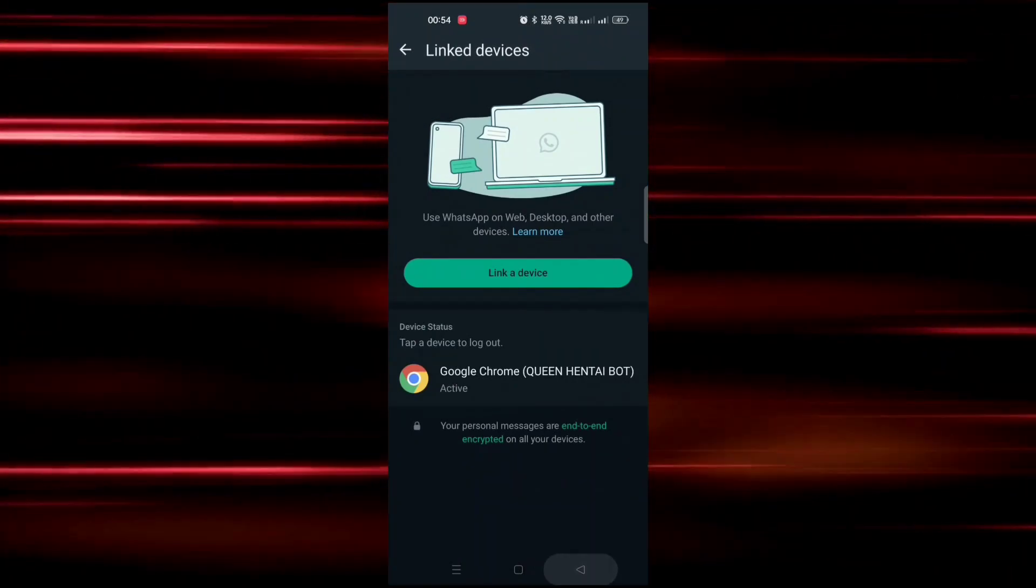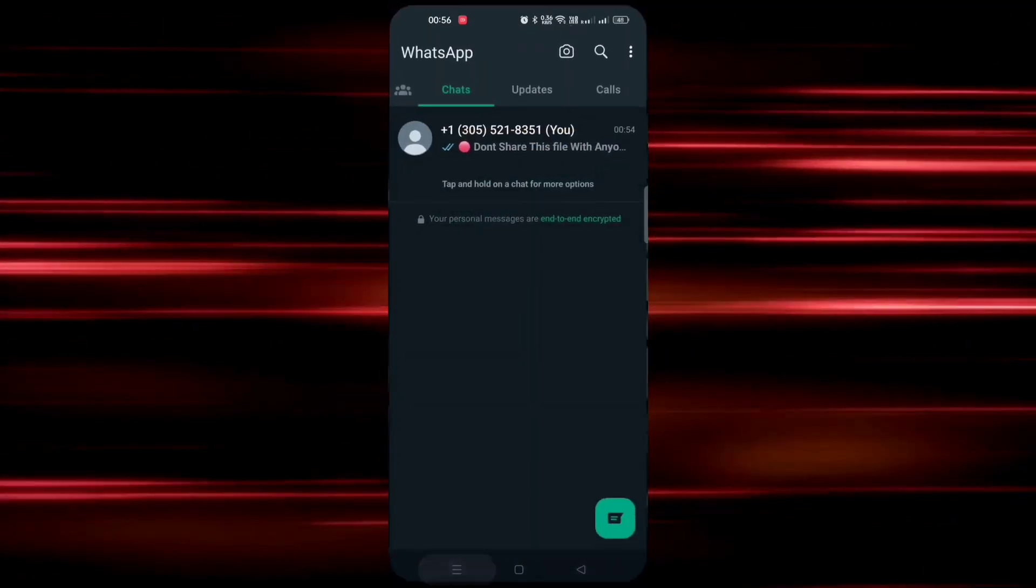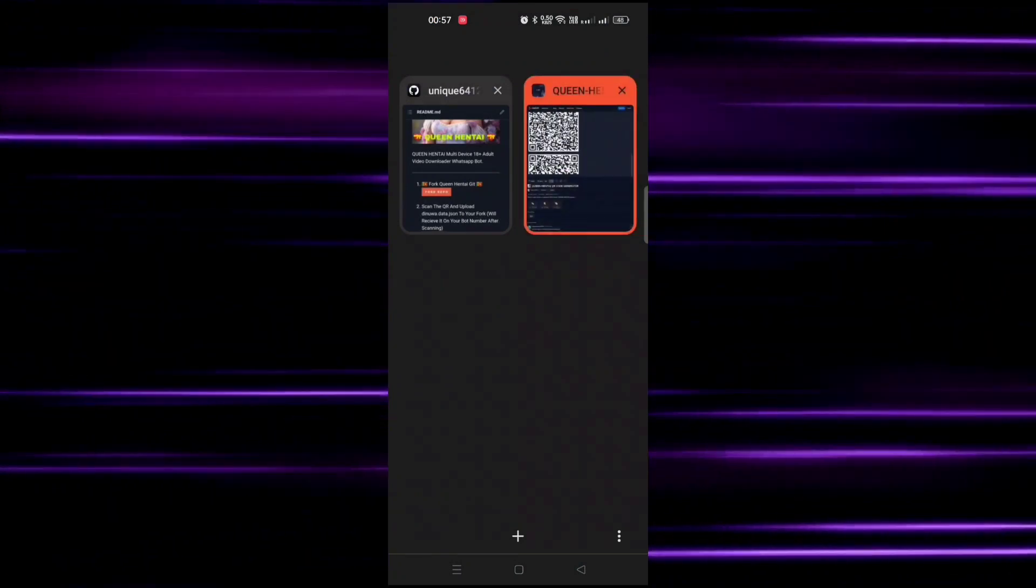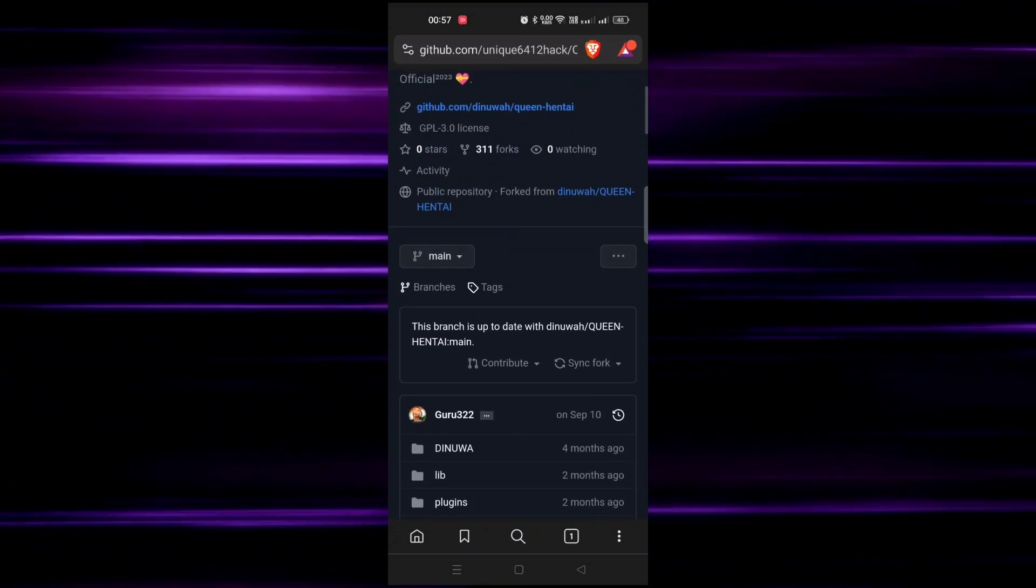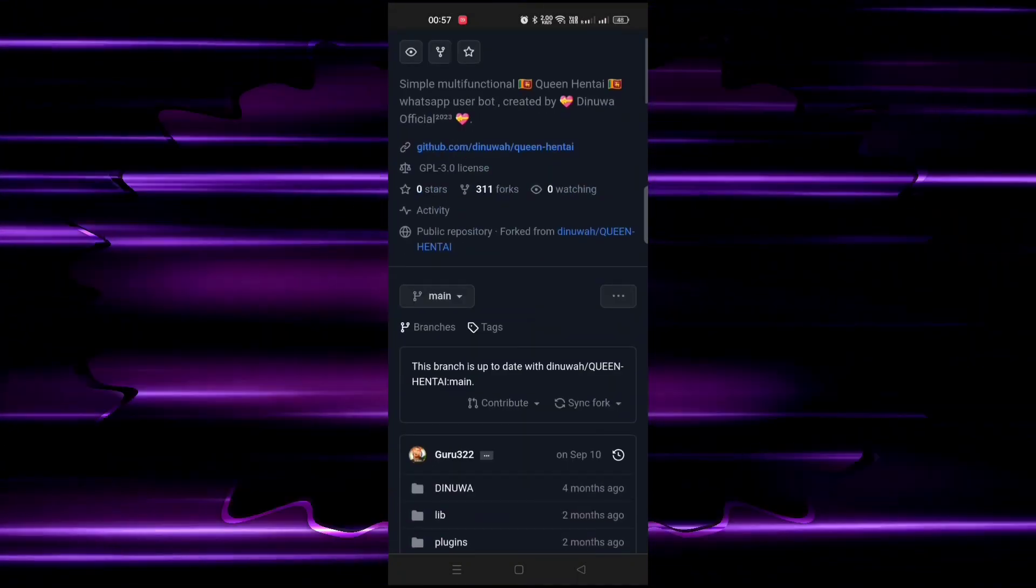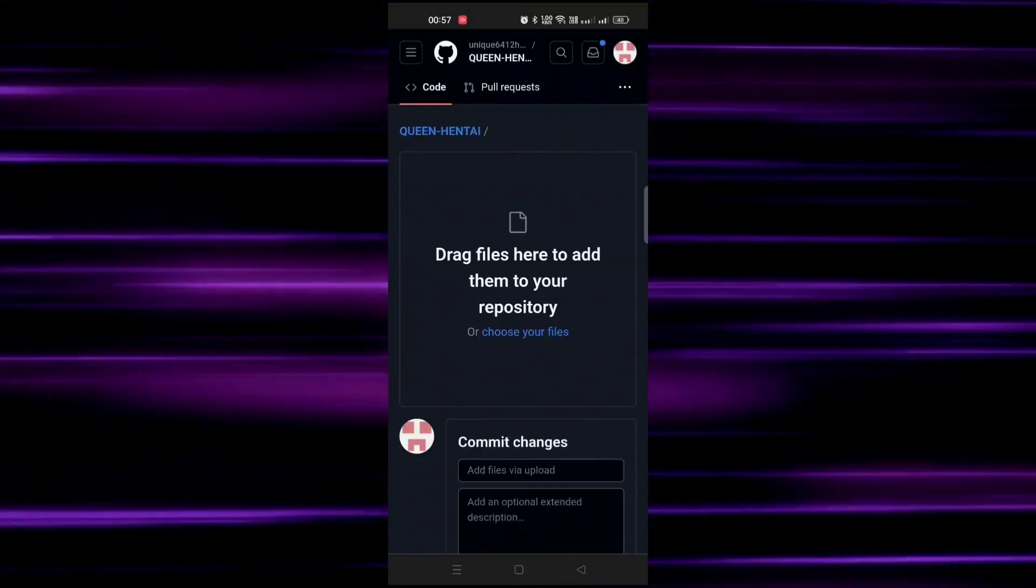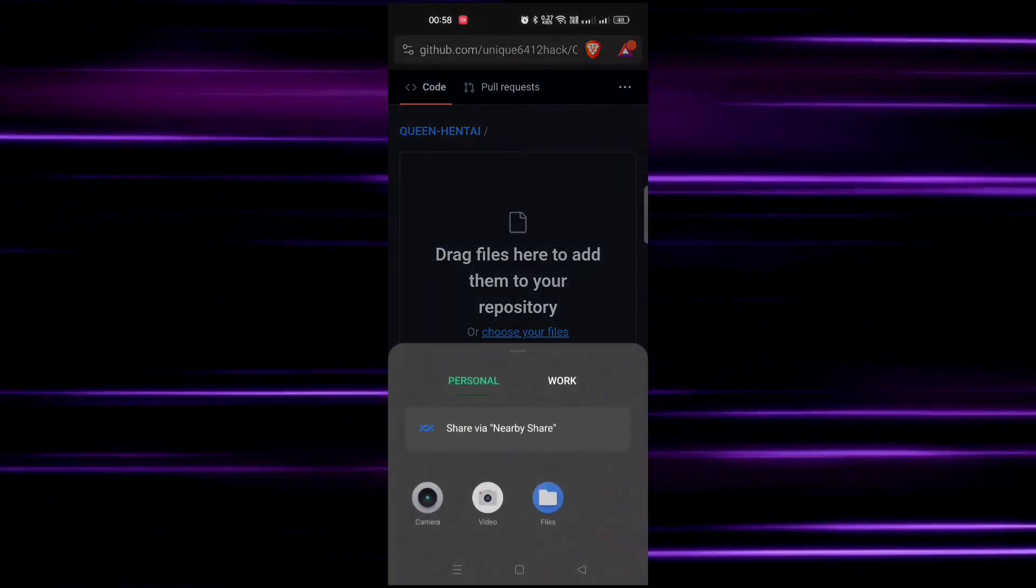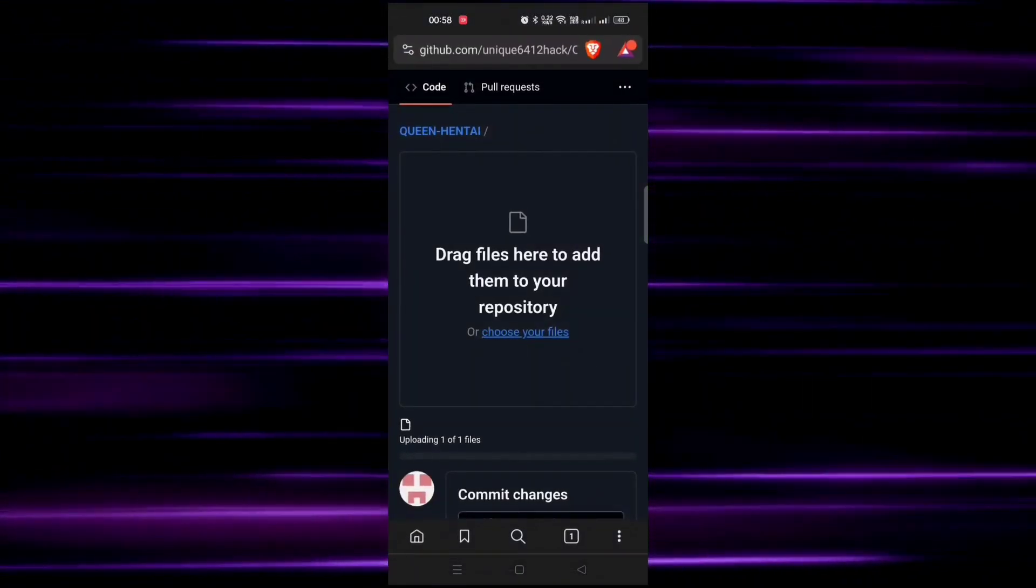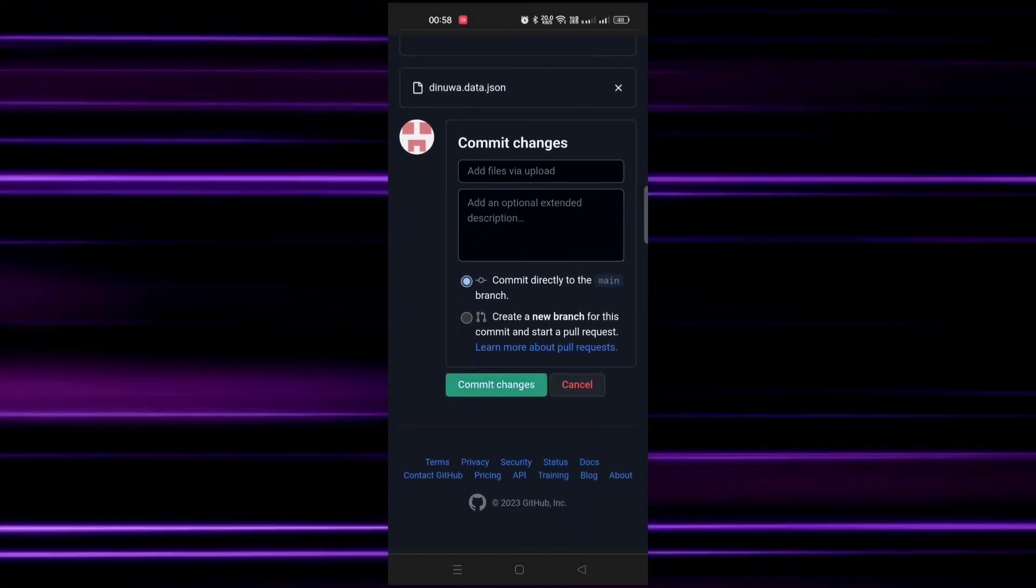Now scan the QR code. After scanning QR code, you will receive a JSON file in your own chat. Save it for later. Now go back to GitHub page, scroll up and click on three dots. Click on upload files, choose your files, and upload that dinova.data.json file here and click on commit changes.